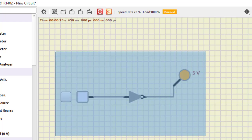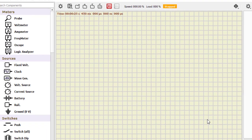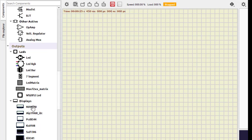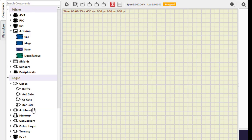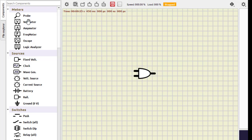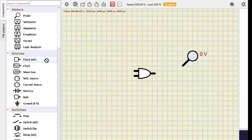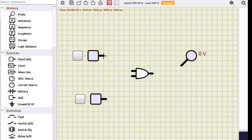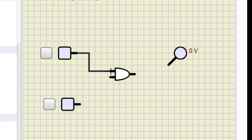Now let us go for the AND gate. Just go to Logic, select the AND gate. These are two inputs, so we need a probe for the output, and two fixed voltage sources for the inputs. We do the connection — first one and the second one — and this is the output.